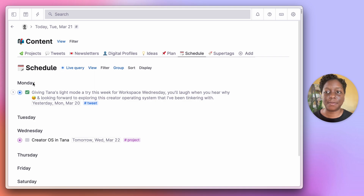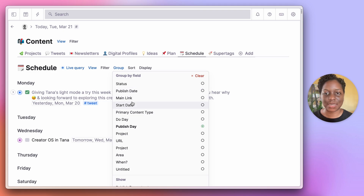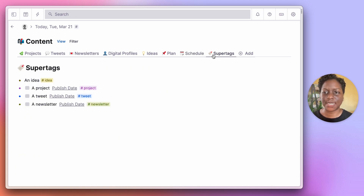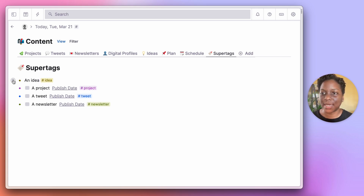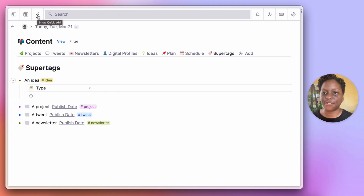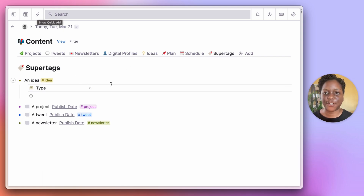You can also group the schedule not just by publish date but by the publish day, and it will show that date — so that's another option. Let's get into the super tags being used inside of this system. We have an idea super tag, which is very simple: once I have an idea I can use Tana's quick entry feature, tag it as an idea, and see it show up in my ideas dashboard.